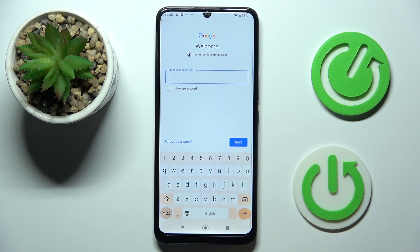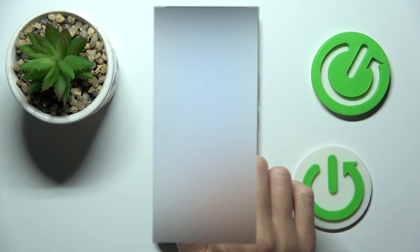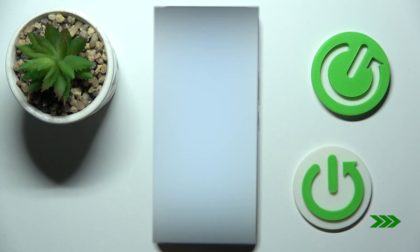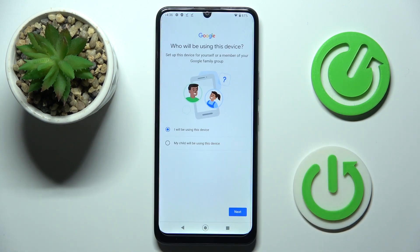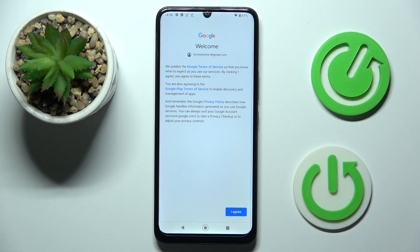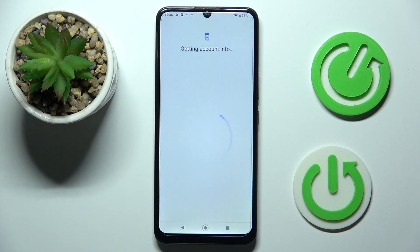Now enter the password, and now decide if this device is yours or your kids', and click on Next. Now read Google Terms of Service, Google Play Terms of Service, and also the Privacy Policy, and if you do agree with all the info there, just tap on Next.